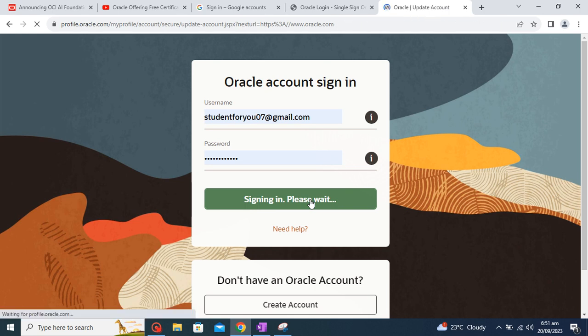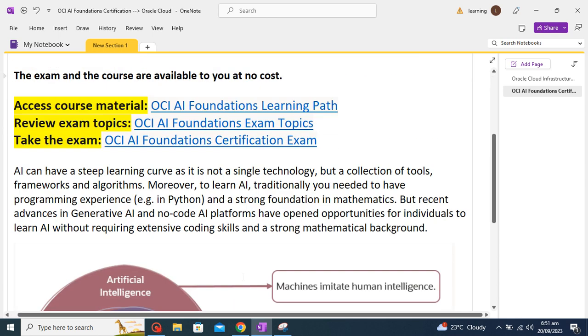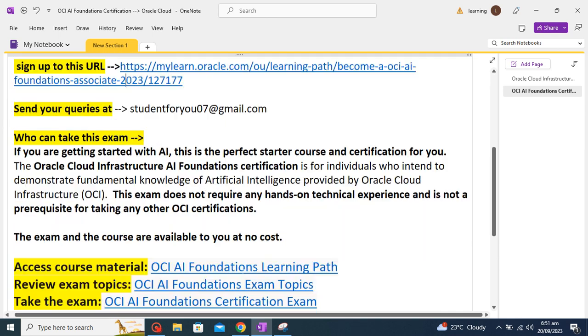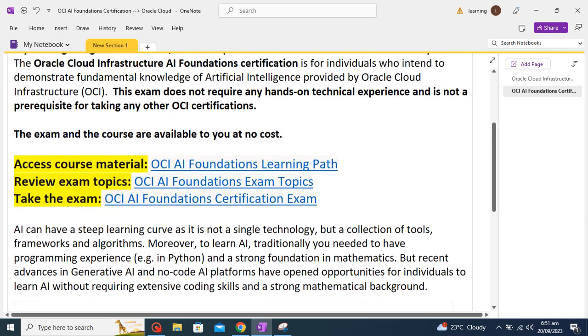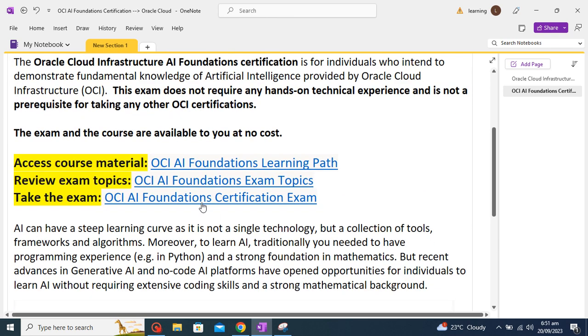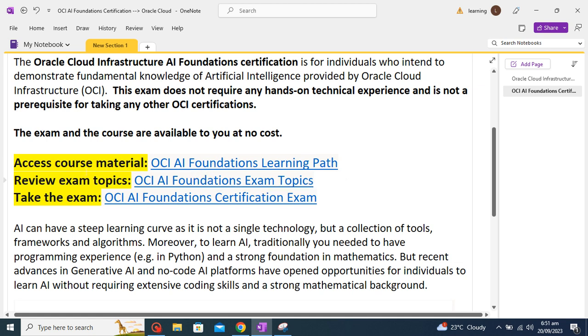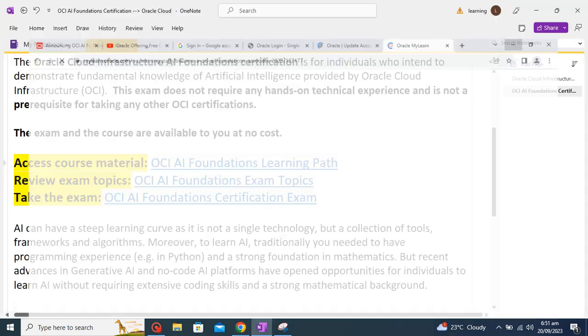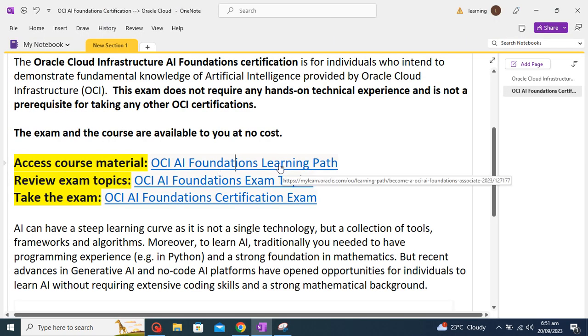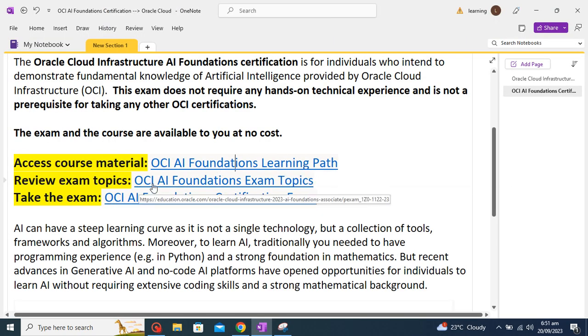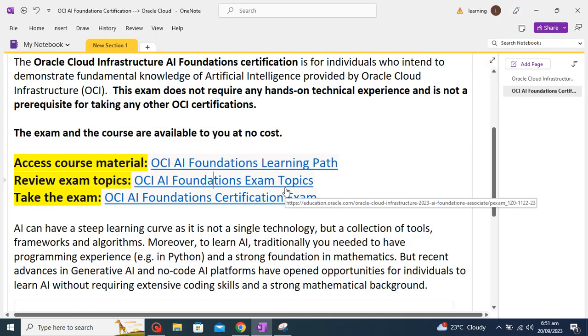And after signing in, you will come to the Oracle home page and then you can continue with your learning. Also I will attach all these important URLs where you will get details. This is the access course material.